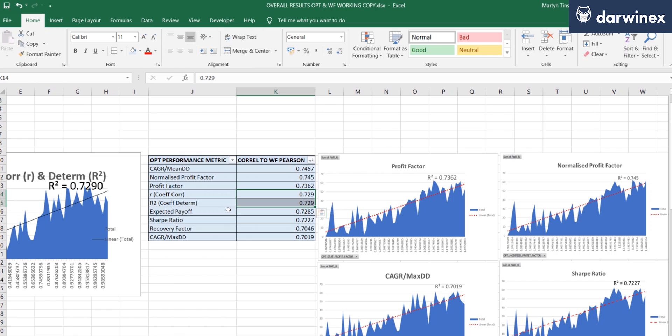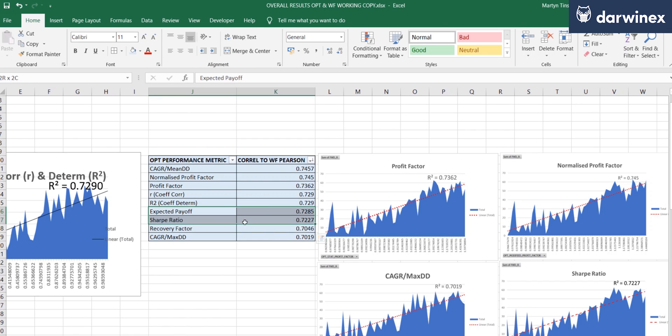Then below that, we've got three of the more standard metrics: the expected payoff, Sharpe ratio, and recovery factor, all not faring very well at all.